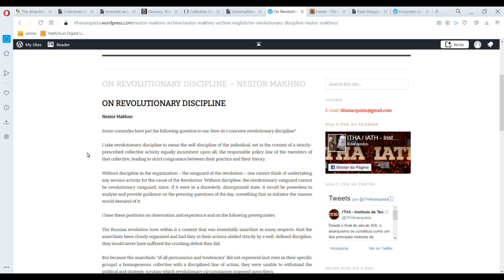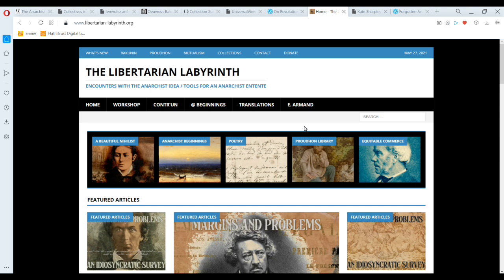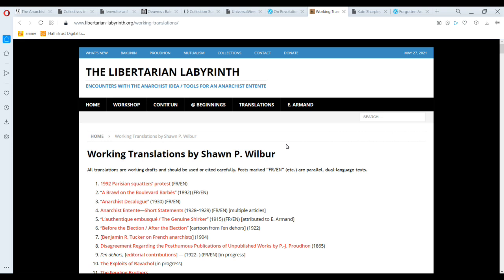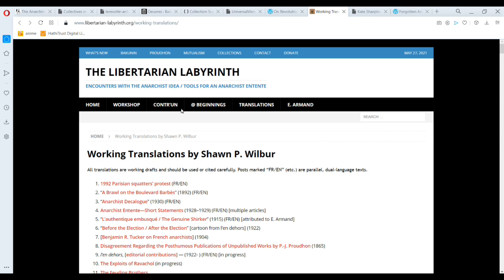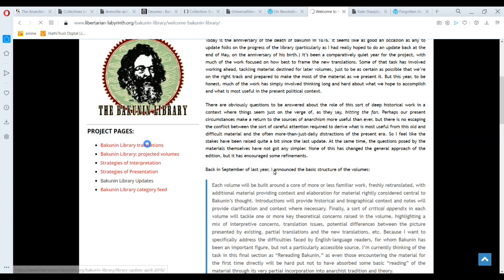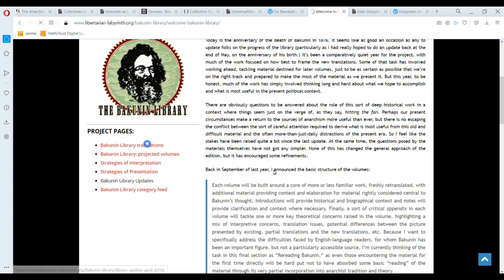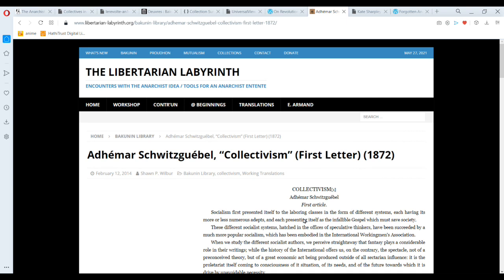Perhaps the best site is the Libertarian Labyrinth, run by Shawn Wilbur, who's doing loads of really good stuff translating things. So I can just scroll through all his translations of obscure texts I didn't know existed until I went on his blog. I can go to the Bakunin part and scroll down. I'm like, yeah, I want to read Adhémar Schwitzguébel. I hope I said that right — apologies, Schwitzguébels, if I said it wrong.